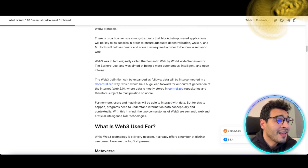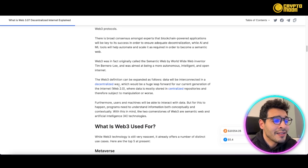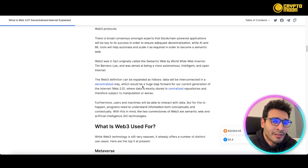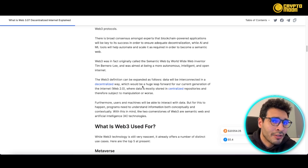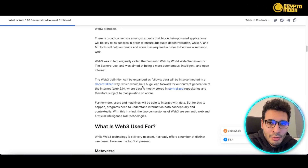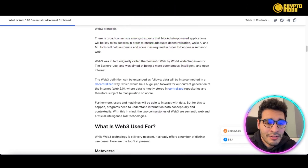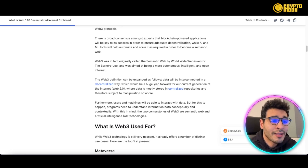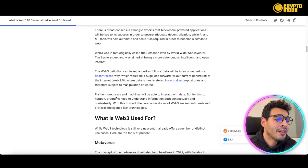You can define Web3 as an interconnected, decentralized environment, meaning that data is not stored in the conventional way. Web2 stores data in centralized storage, but Web3 stores data in decentralized storages — that's a key distinction between the two.